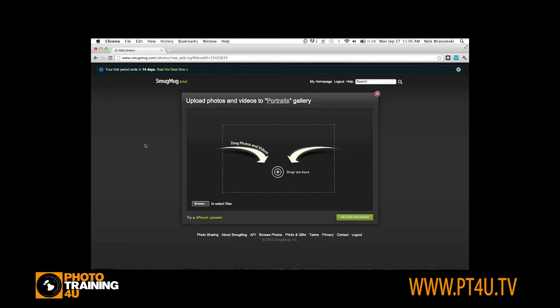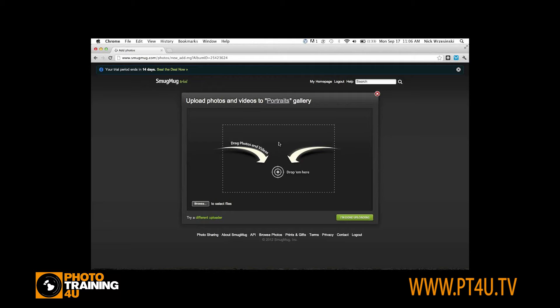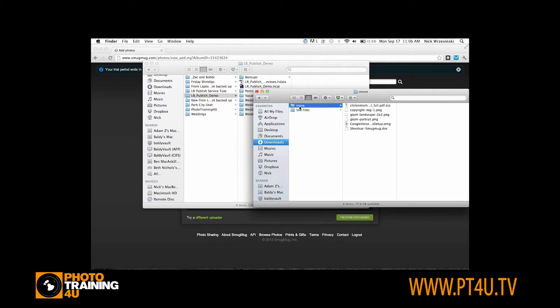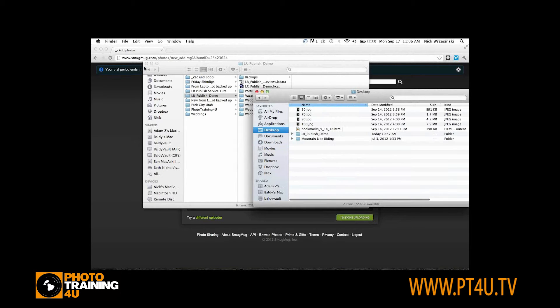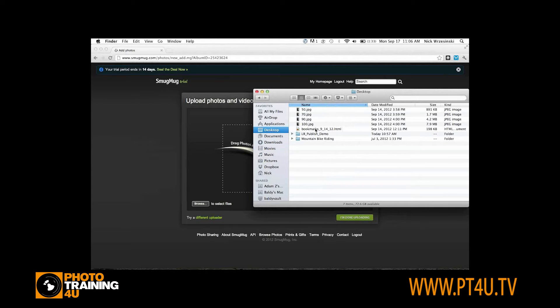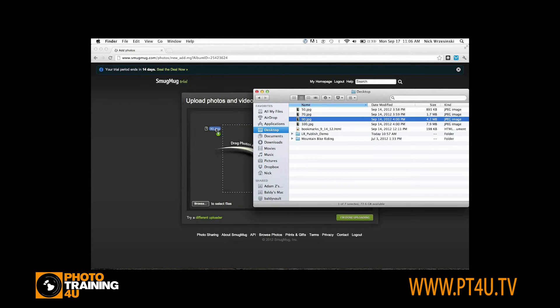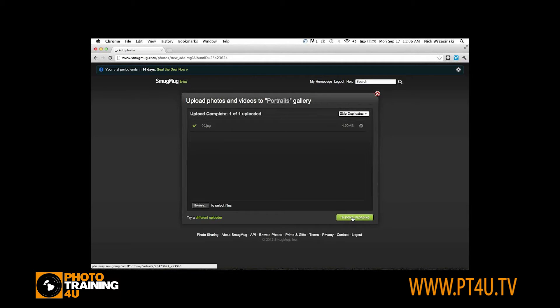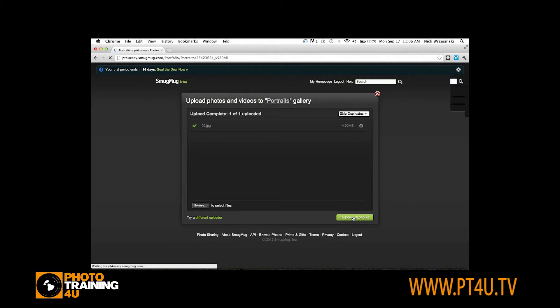The first thing that's going to pop up is the HTML5 uploader, or if you're using Internet Explorer, you'll get the Flash uploader. The upload speed is dependent on your Internet connection. When you're uploading, you're actually uploading directly to Amazon S3, so it's a very fast connection. You can see that was a four megabyte file that uploaded in only a few seconds.